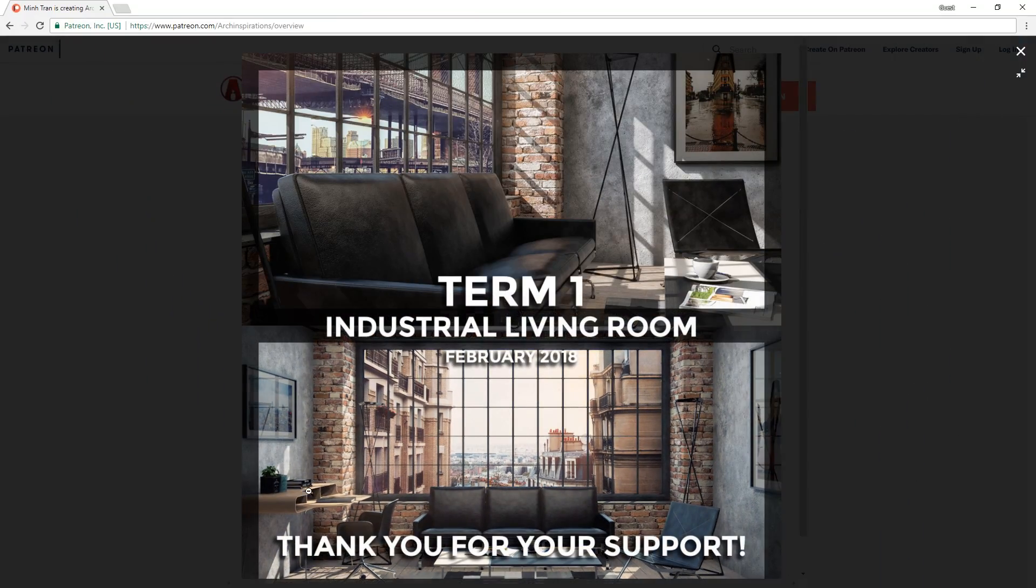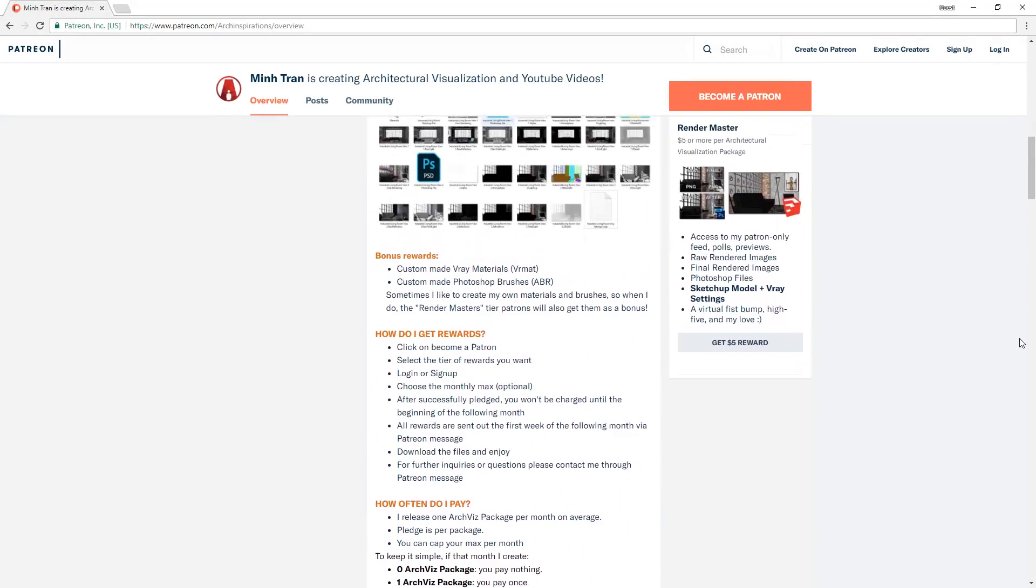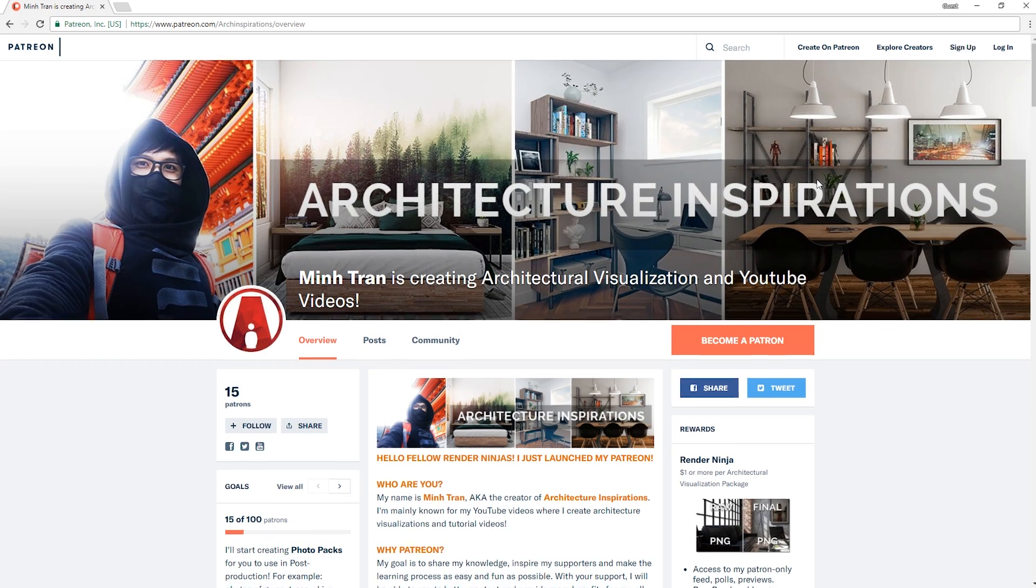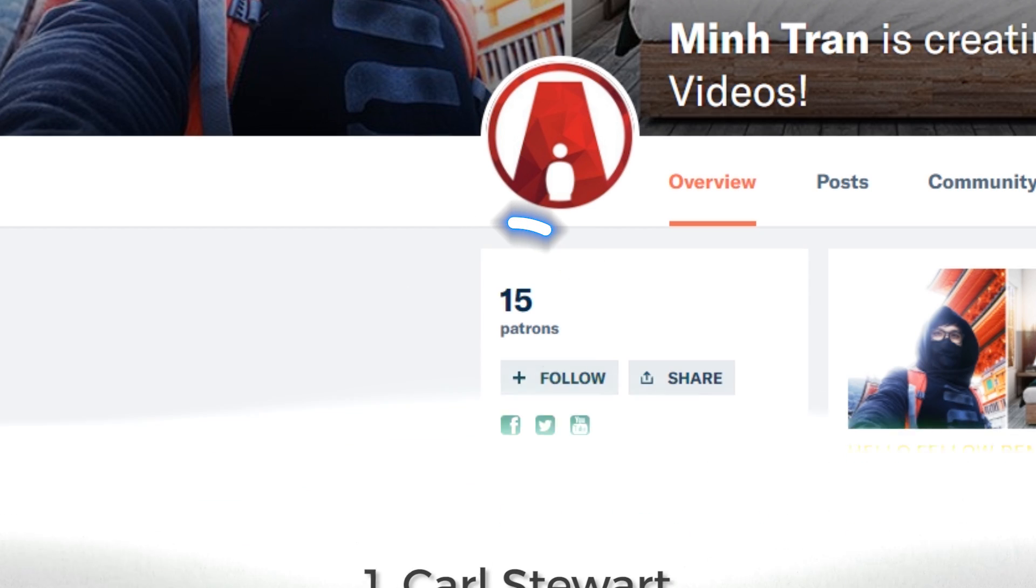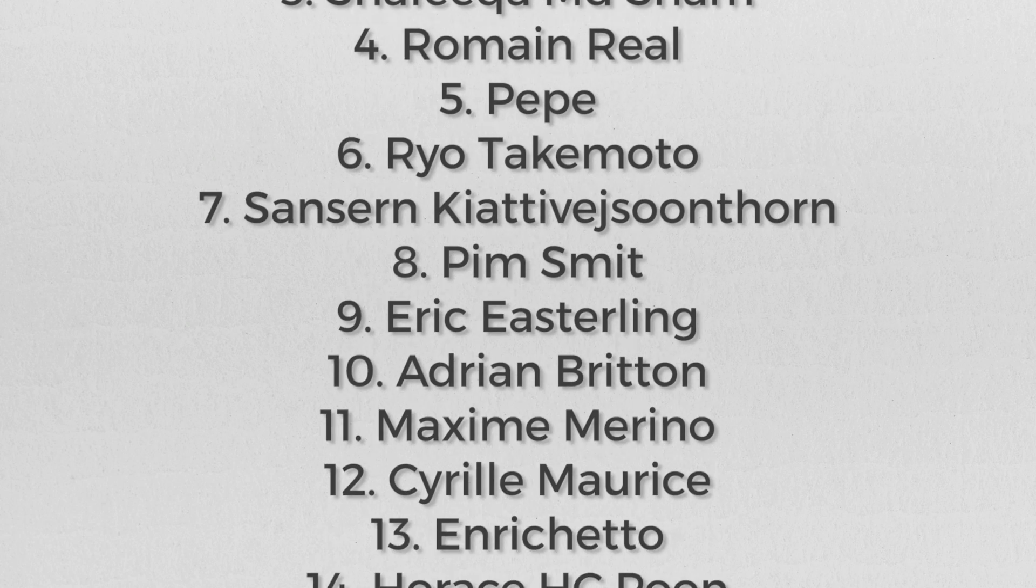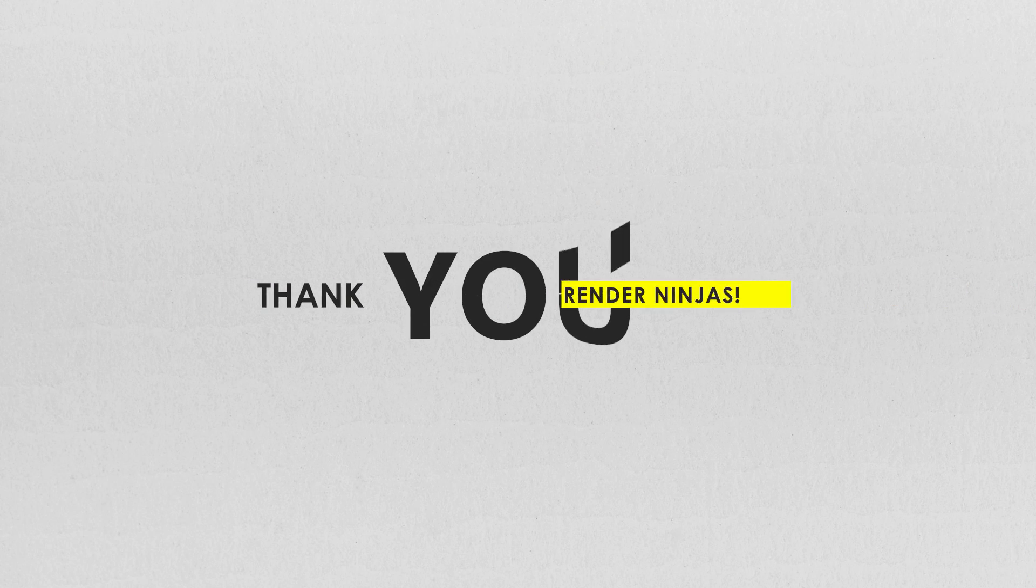This was part of the first architectural visualization package that I recently released on my Patreon. I'd also like to take a moment to thank all of those who supported me by signing up. It's only been a little more than a week, and the support is amazing.